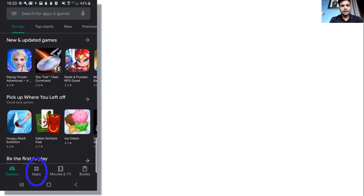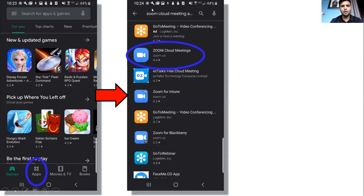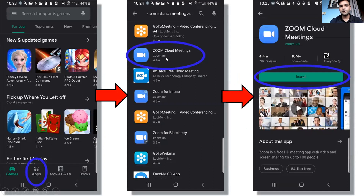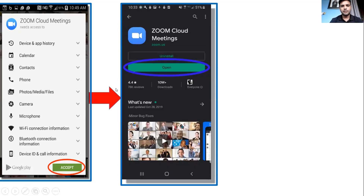We will start with the Play Store. We will use this app and we will go to Zoom Cloud Meeting — the name is Zoom Cloud Meeting. We will search and download and install, we will accept and open.